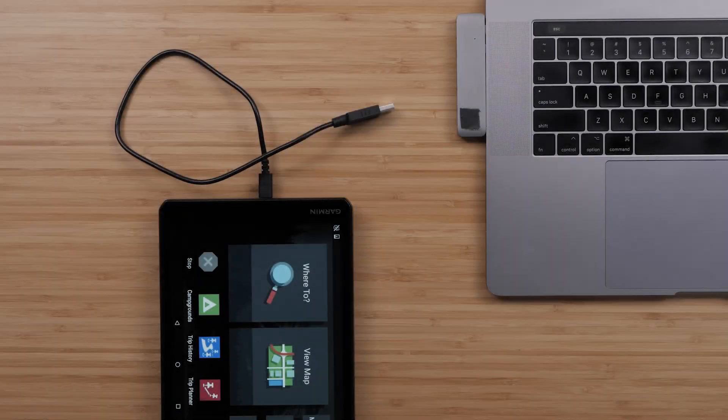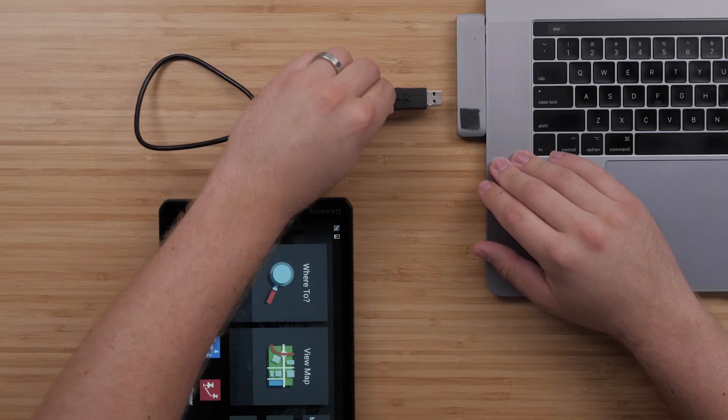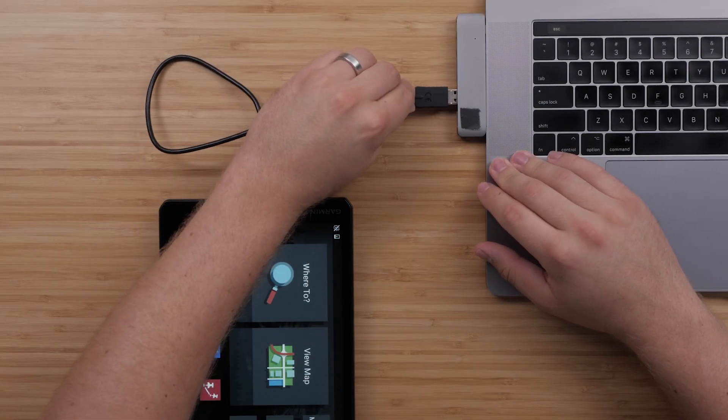To begin, plug your Garmin device into the computer using the included USB cable.